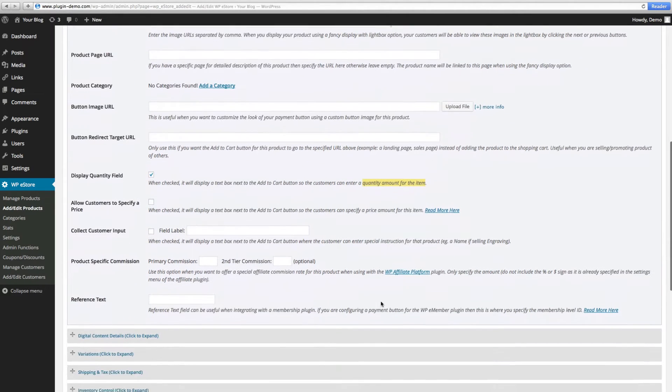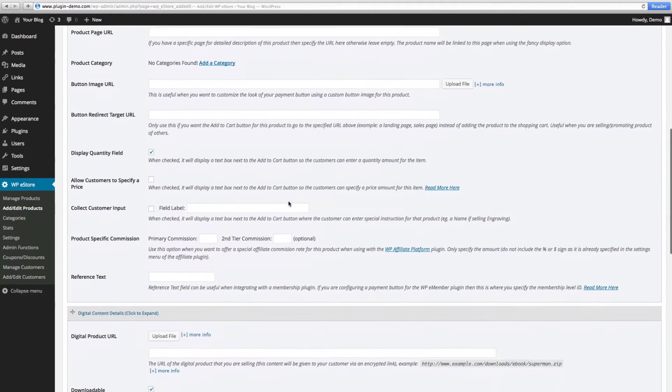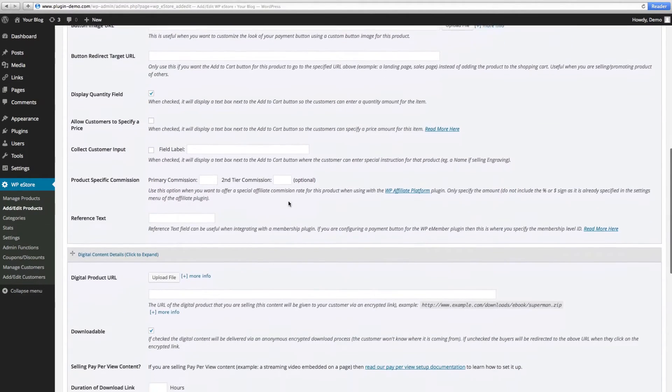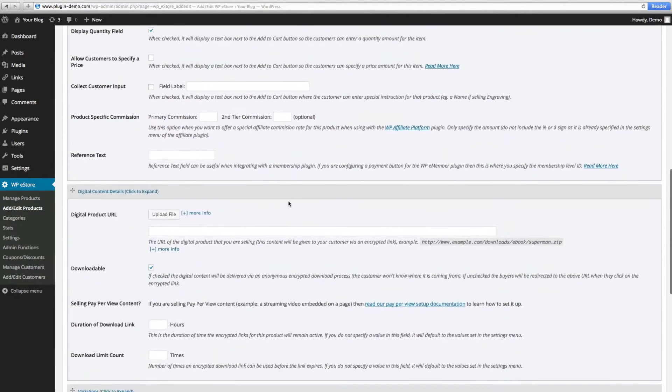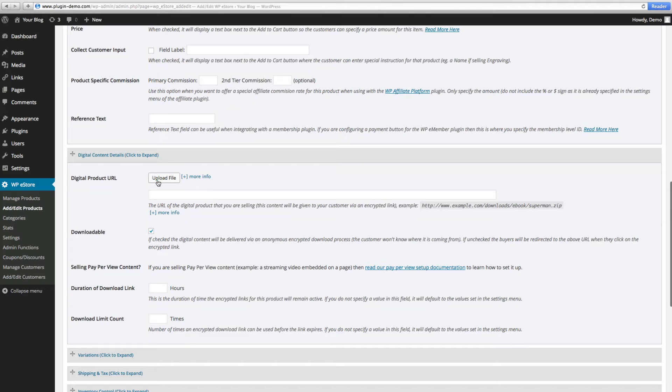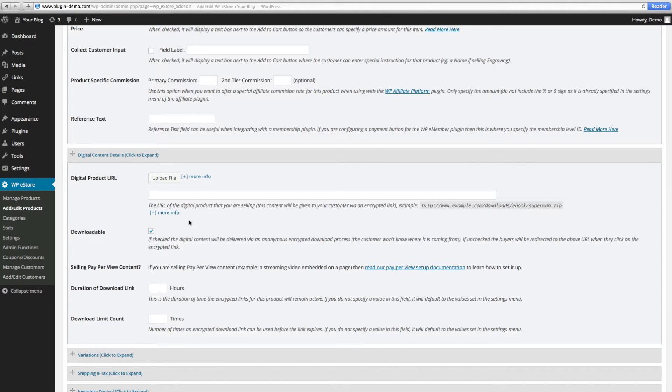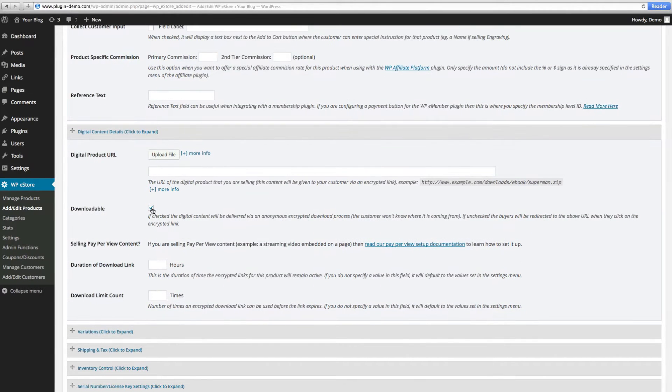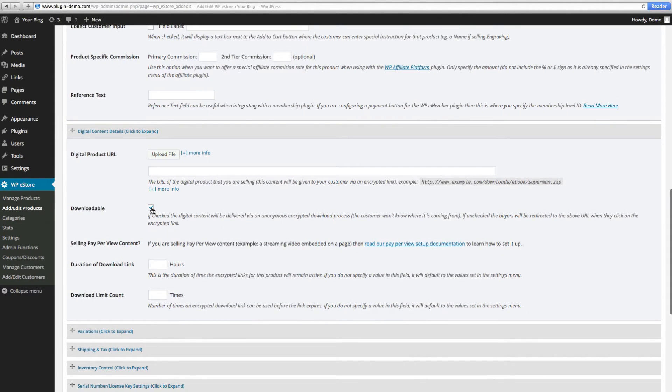Now if you're selling a digital product such as an e-book or an audio file or even a video file, you can go ahead and upload the file here so that it will automatically be protected. And of course you want to make sure the downloadable is checked.